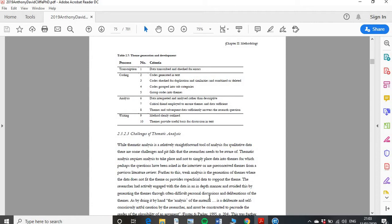The first step is transcribing. As we did in session one, we transcribed the data and checked for errors. Now we're on our second part, which is coding. We need to generate some codes, then check for duplications and similarities and combine or delete them, then group our codes into subcategories, and finally organise those codes into themes. Once we've done that, we can go on to analysing our data and writing it up.